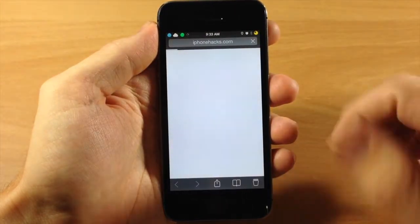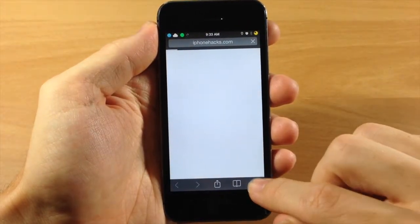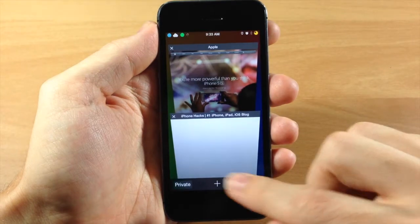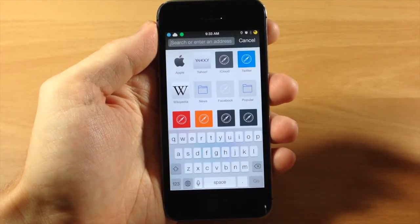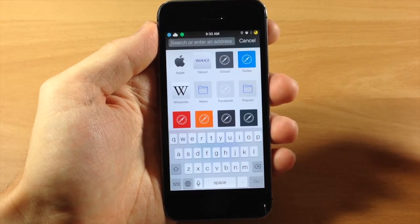So you can see right here, we'll just tap on this and then we'll open up a brand new tab, and you can see it automatically pops up that keyboard.